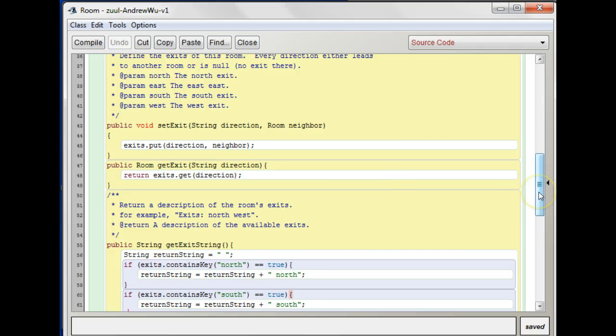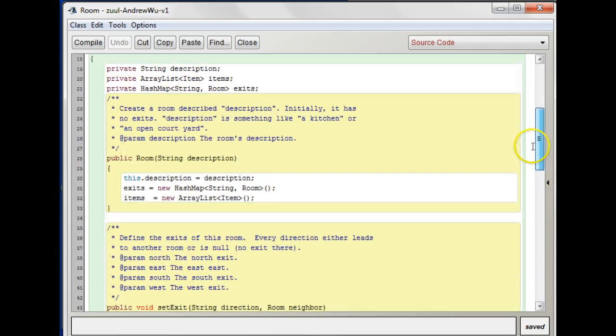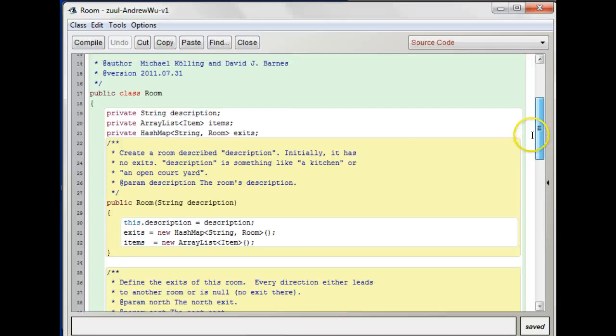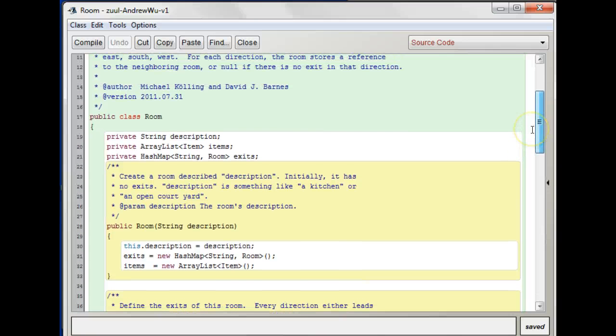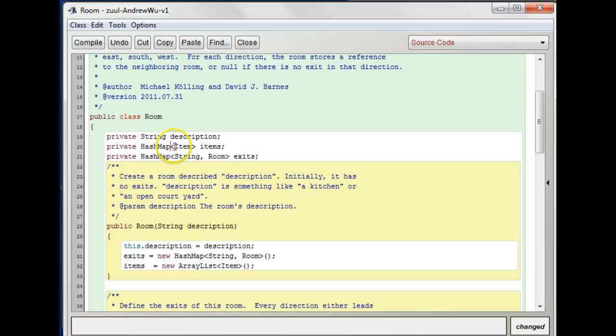That's a similar kind of thing that we want to do with the items. So what we want then is a hash map here with a string and an item.